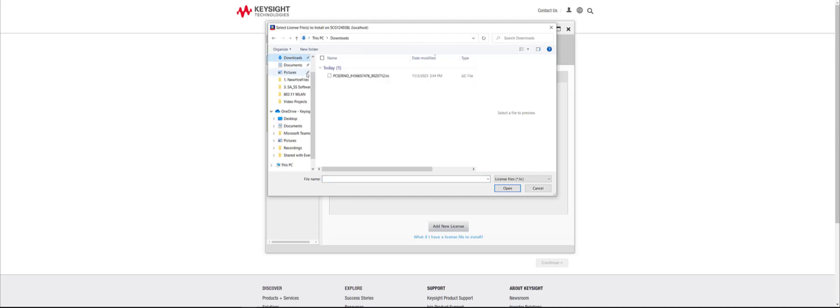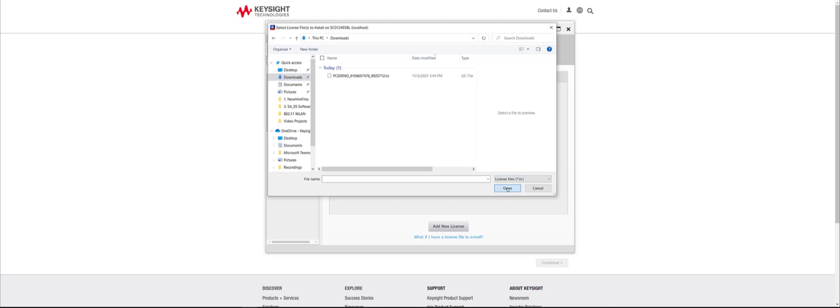The file will be installed to the License Manager and a notification will appear informing you that the file has been successfully added.